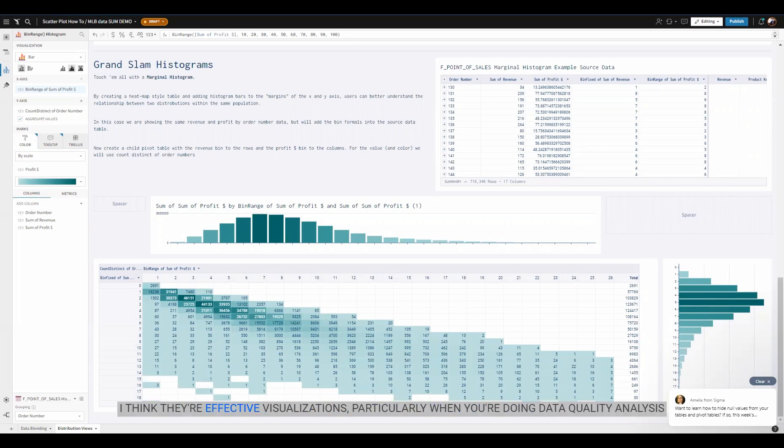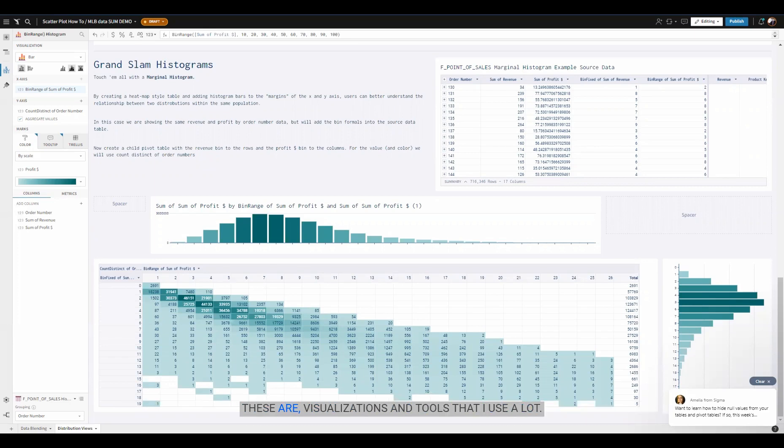I think they're effective visualizations, particularly when you're doing data quality analysis or if you're doing a QA analysis as part of a new Snowflake connection or a new data source. These are visualizations and tools that I use a lot.